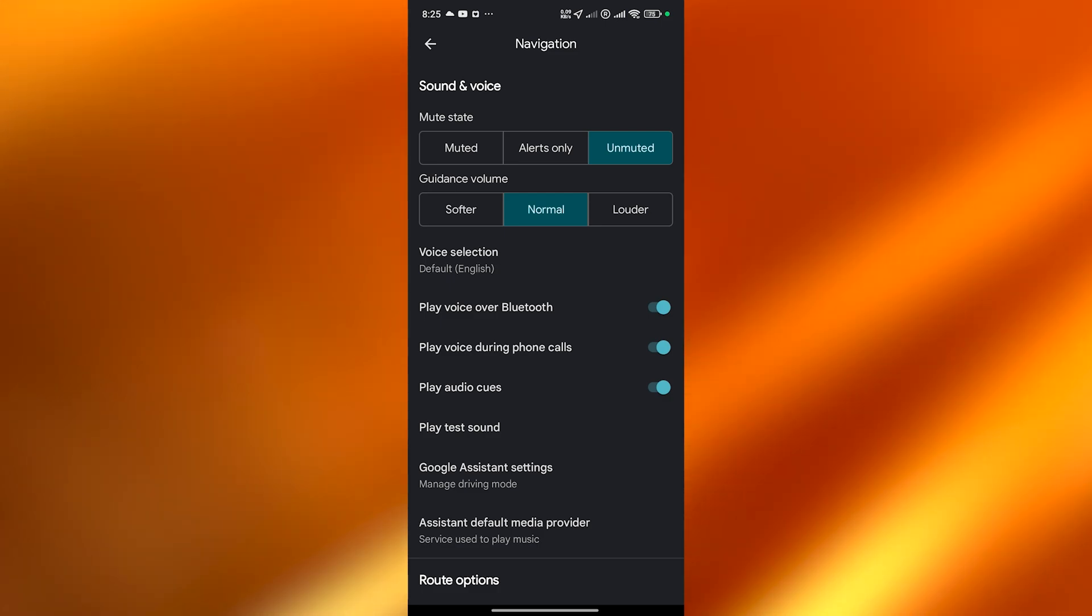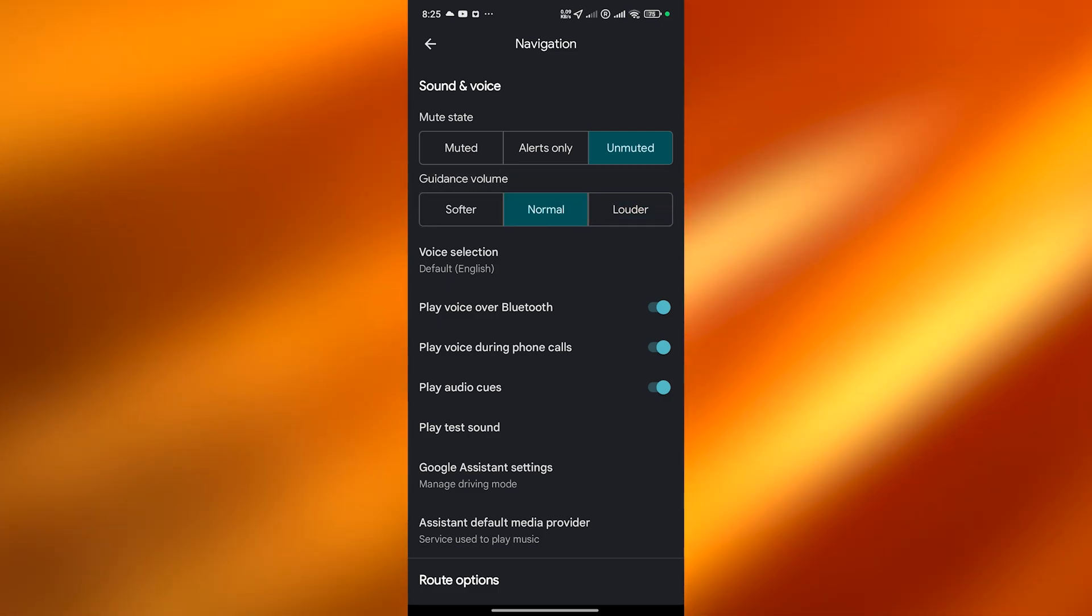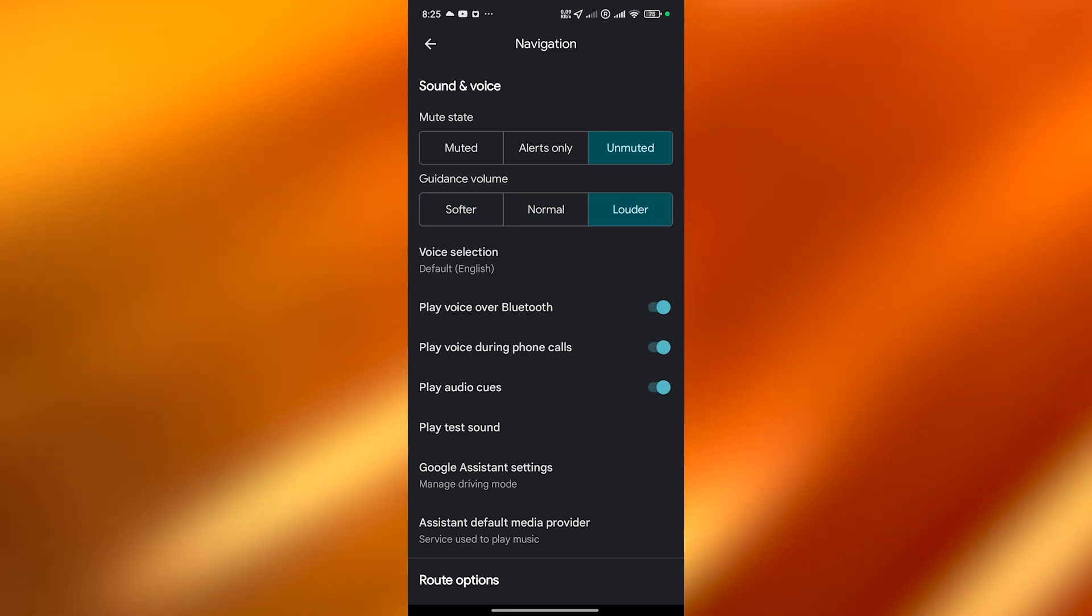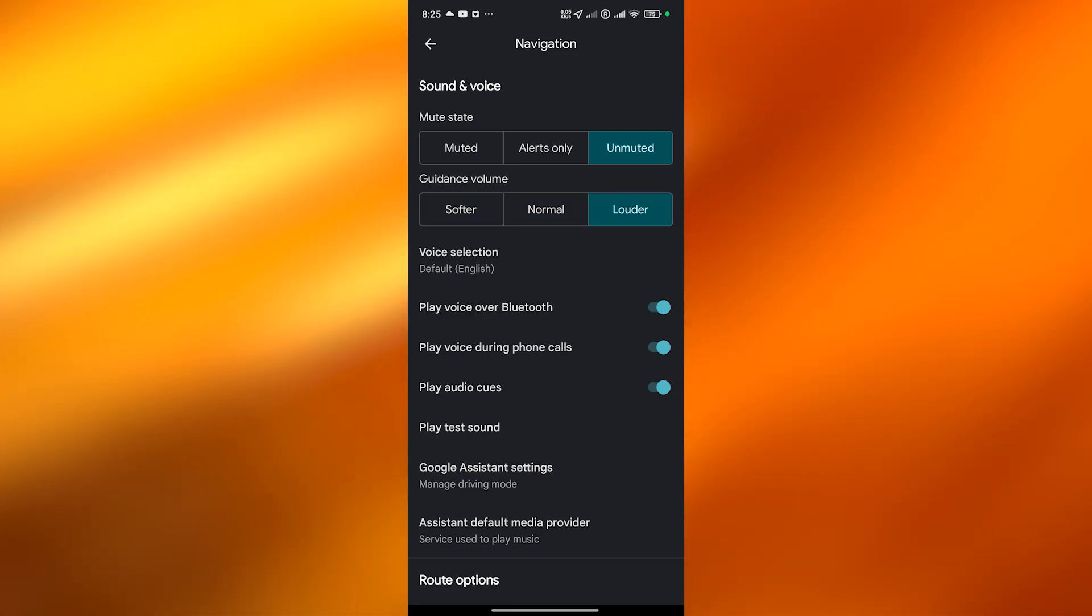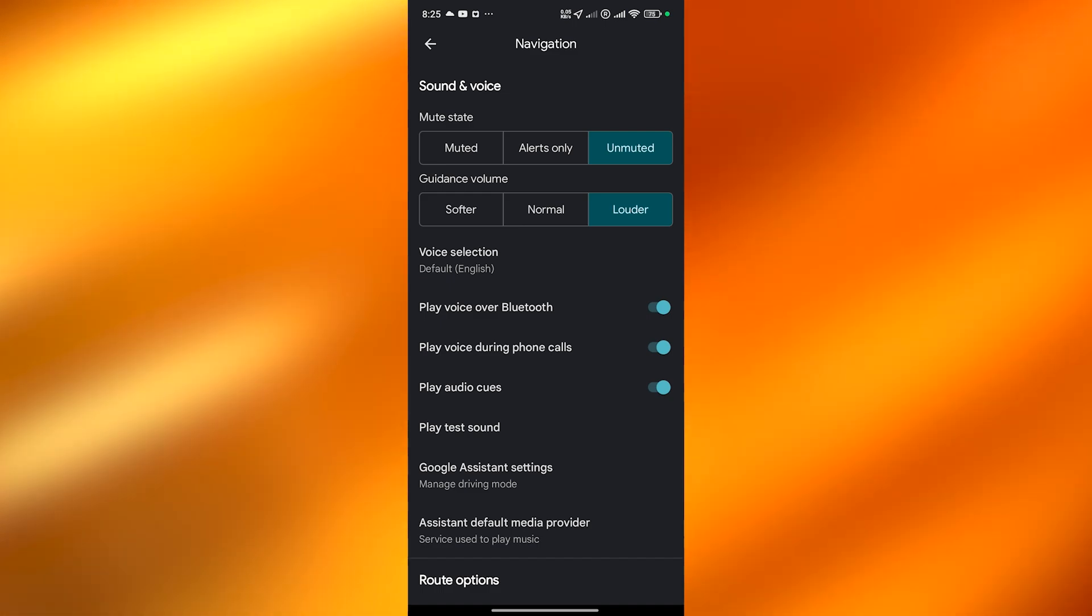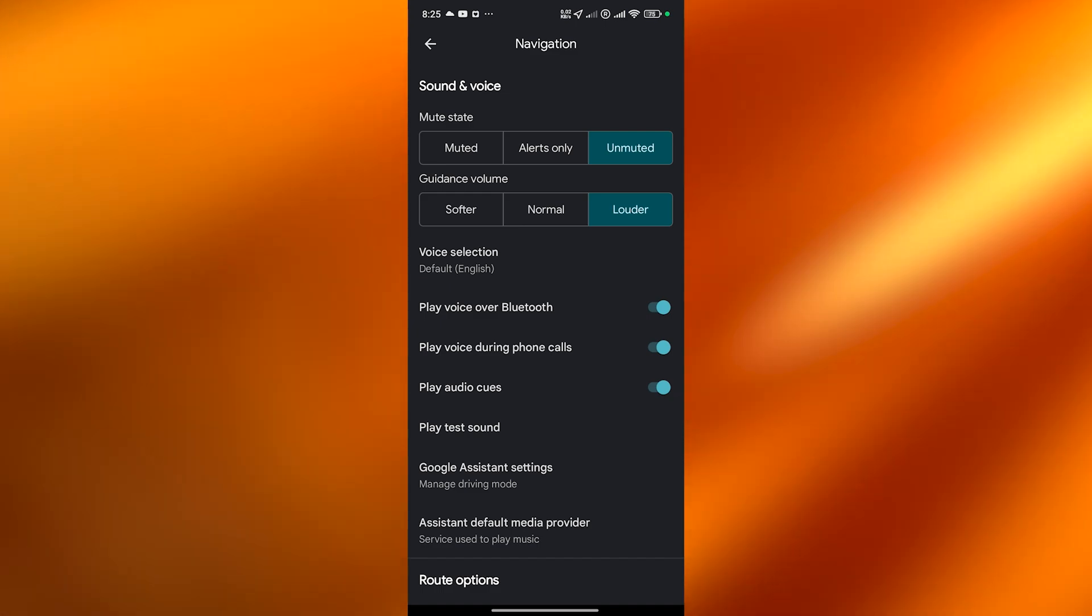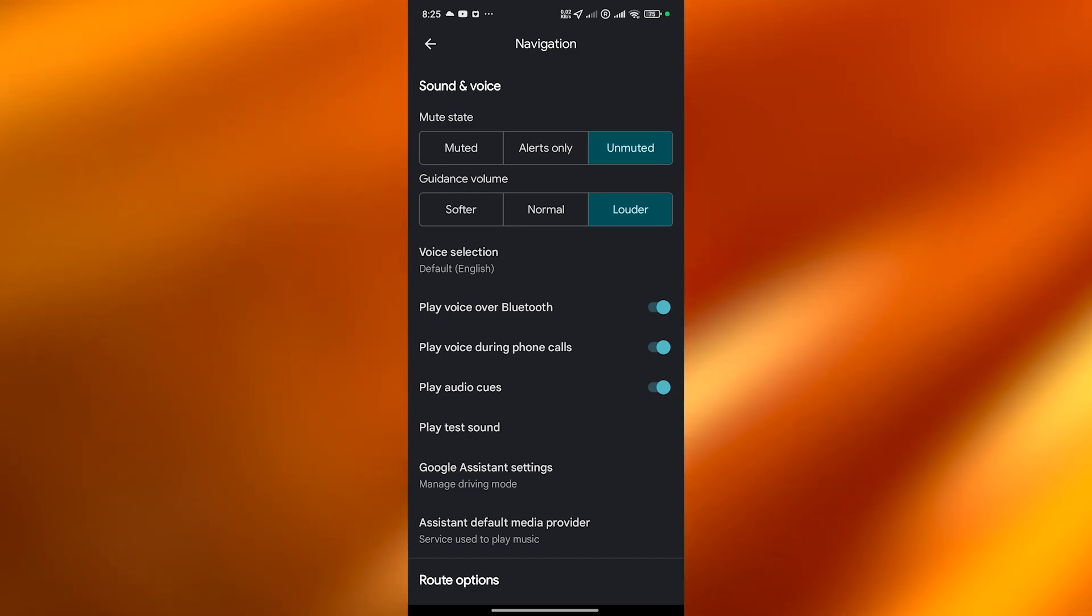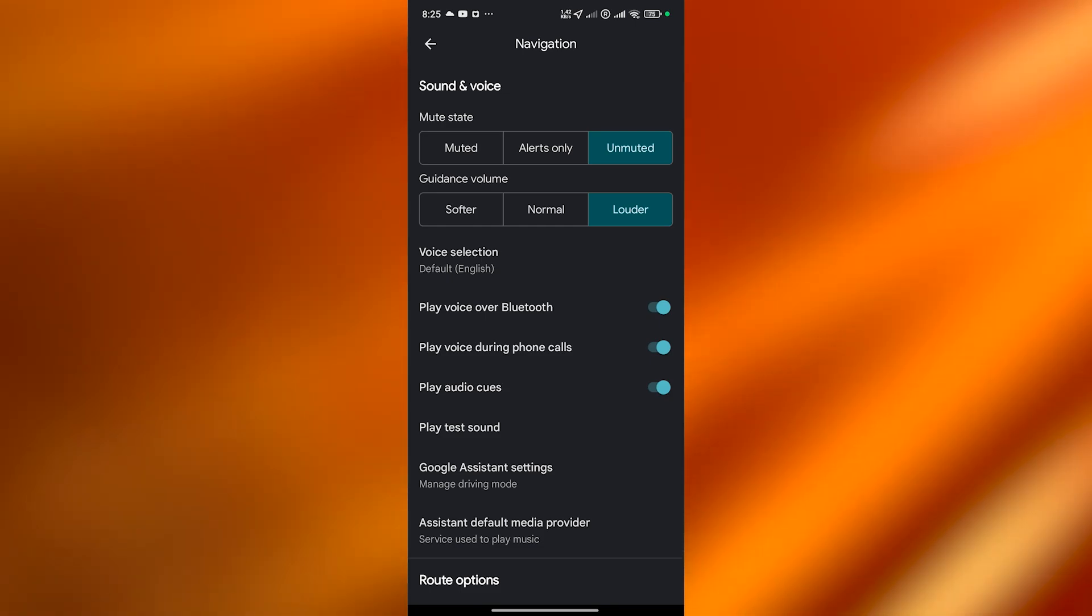You want loud, normal, soft, whatever. I'm going to select loud as of right now. And then make sure that play voice over Bluetooth, play voice during phone calls - these are optional options but totally depends on you.